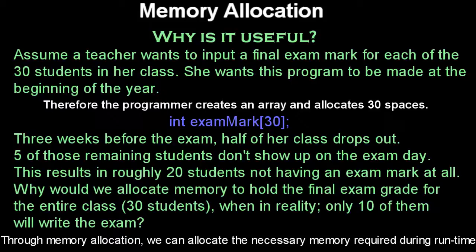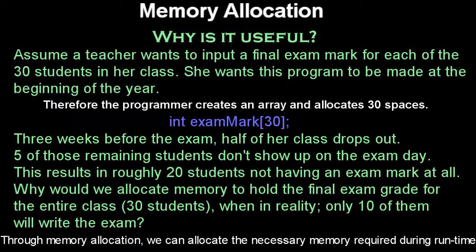I'm going to assume that they're all going to write the exam. I'm going to assume that none of them are going to drop out, none of them are going to quit. So what the programmer will do is create an integer to hold each of these exam marks. She assumes that there will be 30 kids writing the exam, none of them will be dropping out of the class.